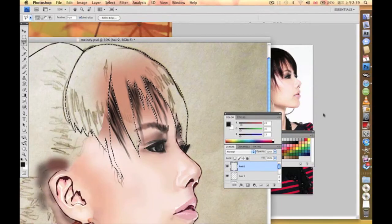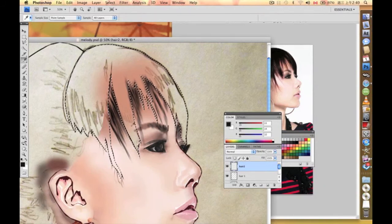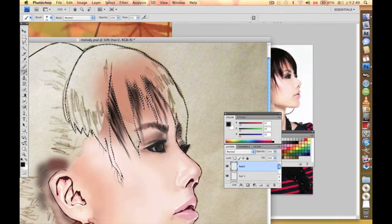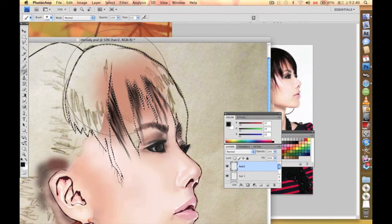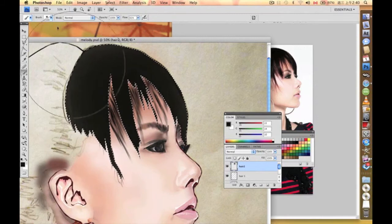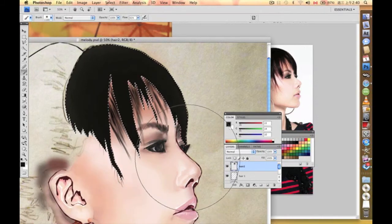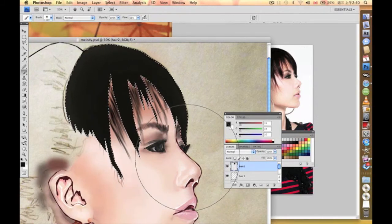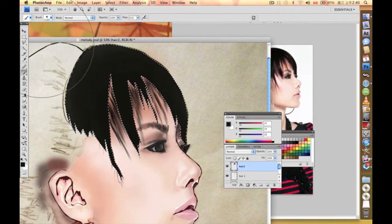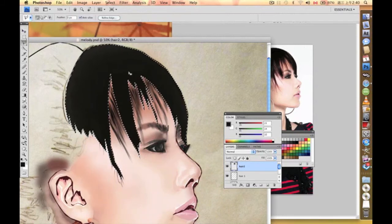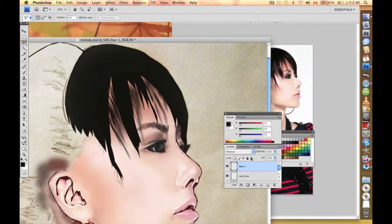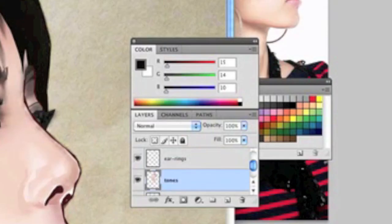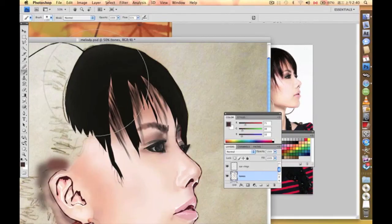So every time when you're going to paint it, know that it's on top of it. I'm going to choose the color and then we paint on the tone layer.